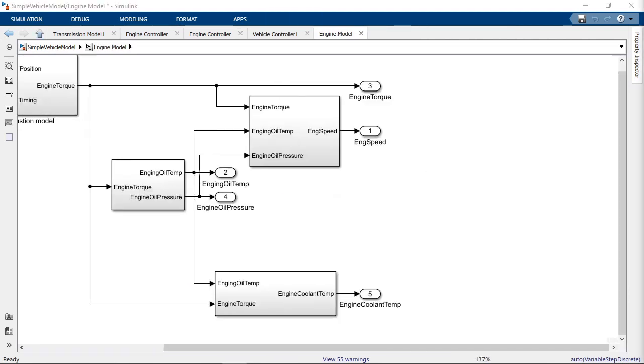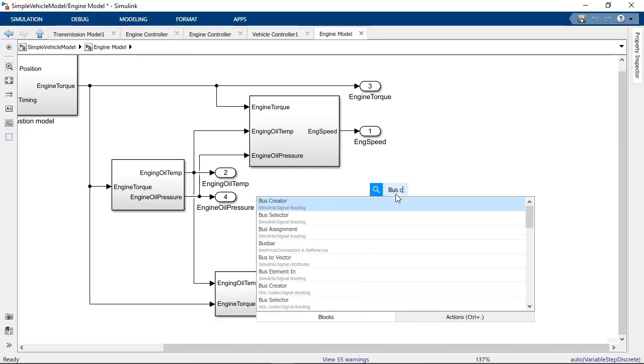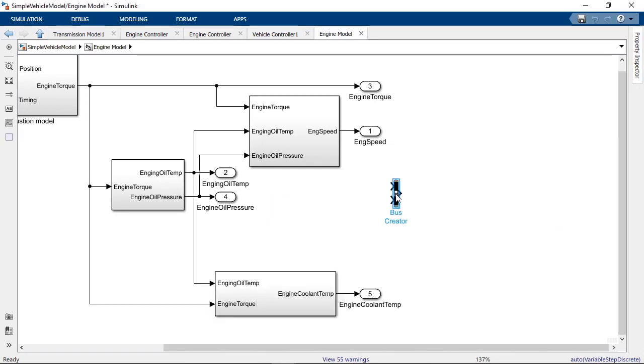To make a new bus, add a bus creator block and set the number of inputs to the number of signals you want to put on the bus.